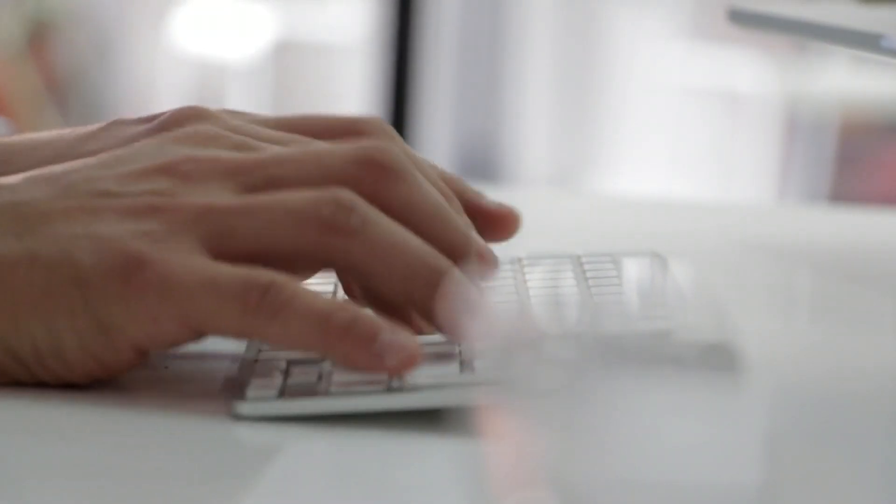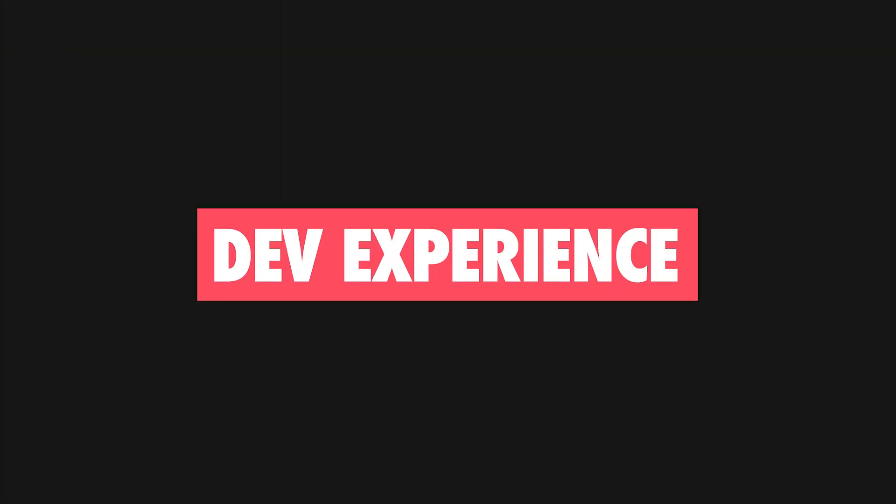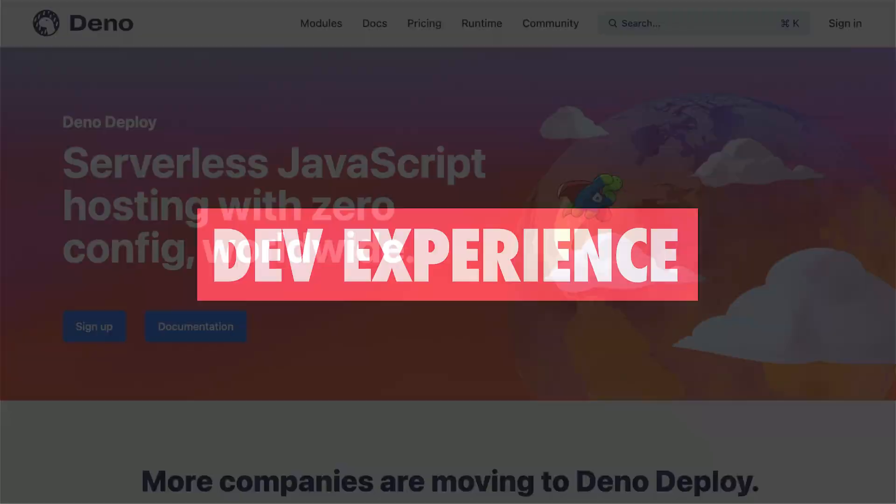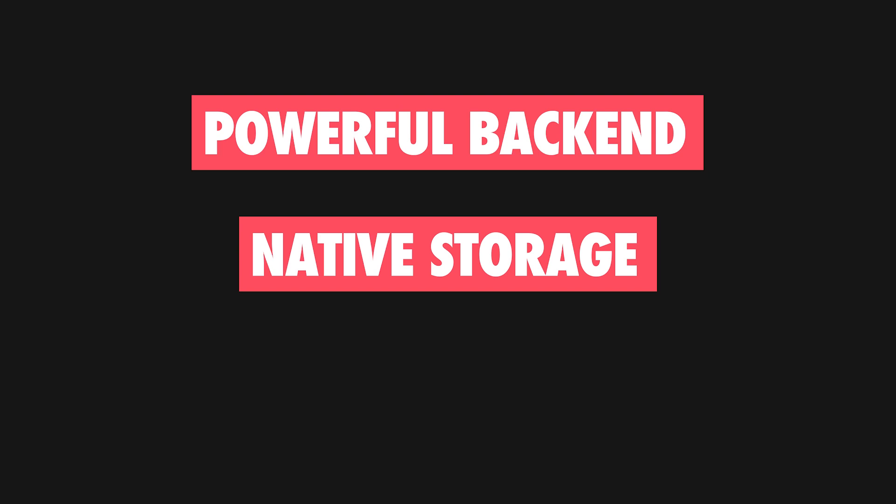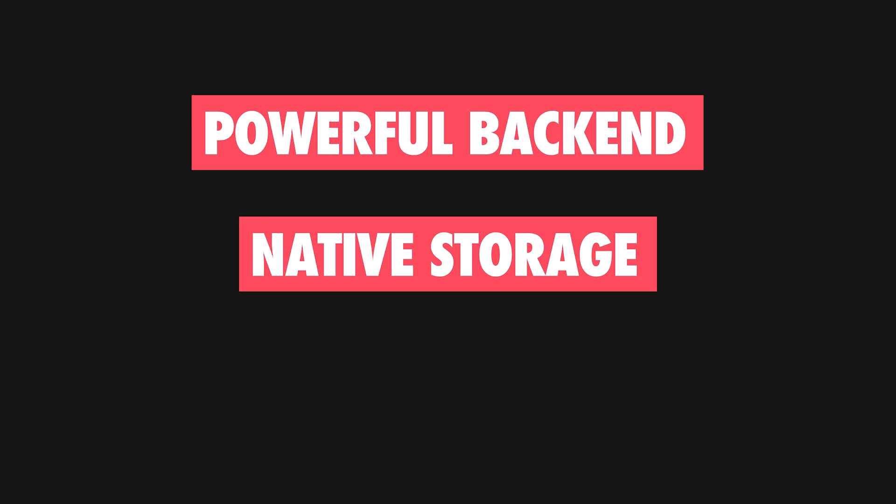Finally, developers are using edge functions because of the better developer experience. For instance, using Dino Deploy, you can seamlessly deploy full-stack apps with powerful backends, native storage solutions, and performant frontend frameworks.